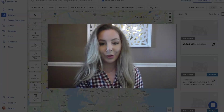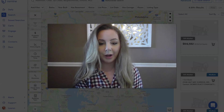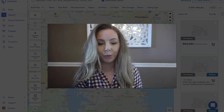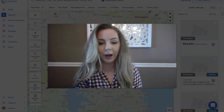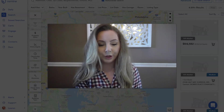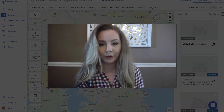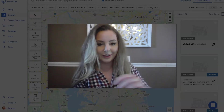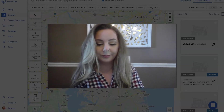Hi everybody, Lauren with Remine here. Today I'm going to walk you through how to apply filter layers onto our map. Let's get started.